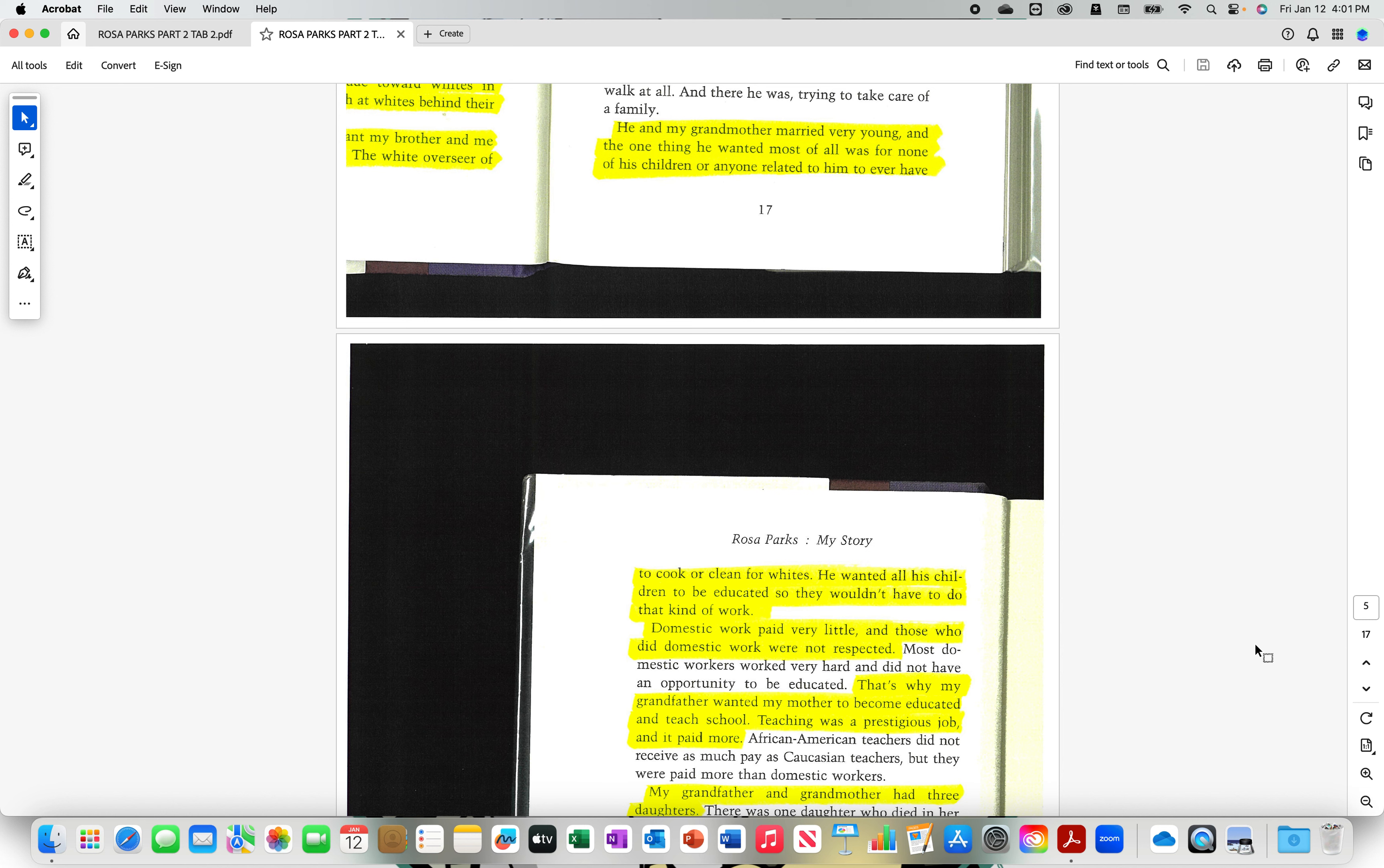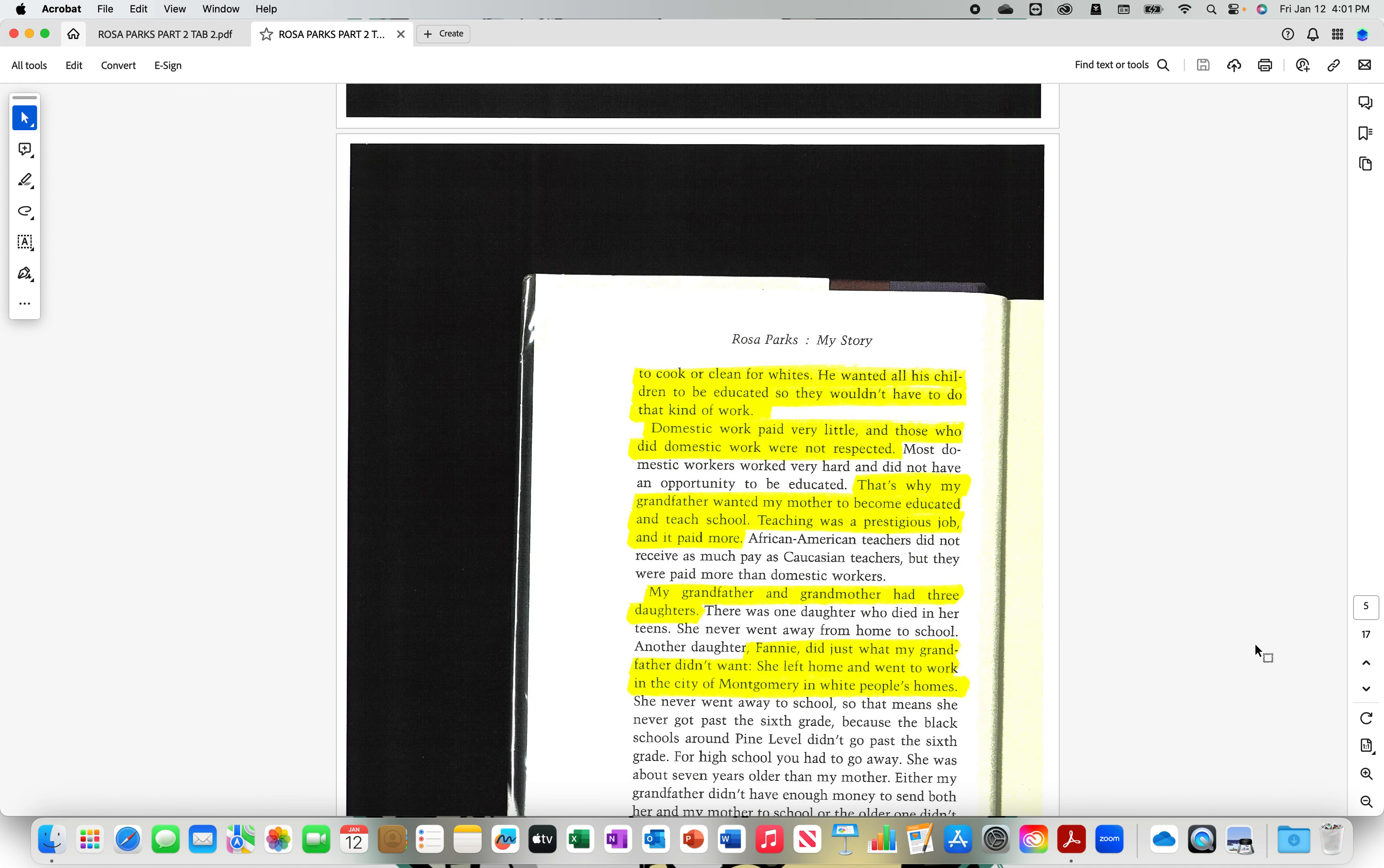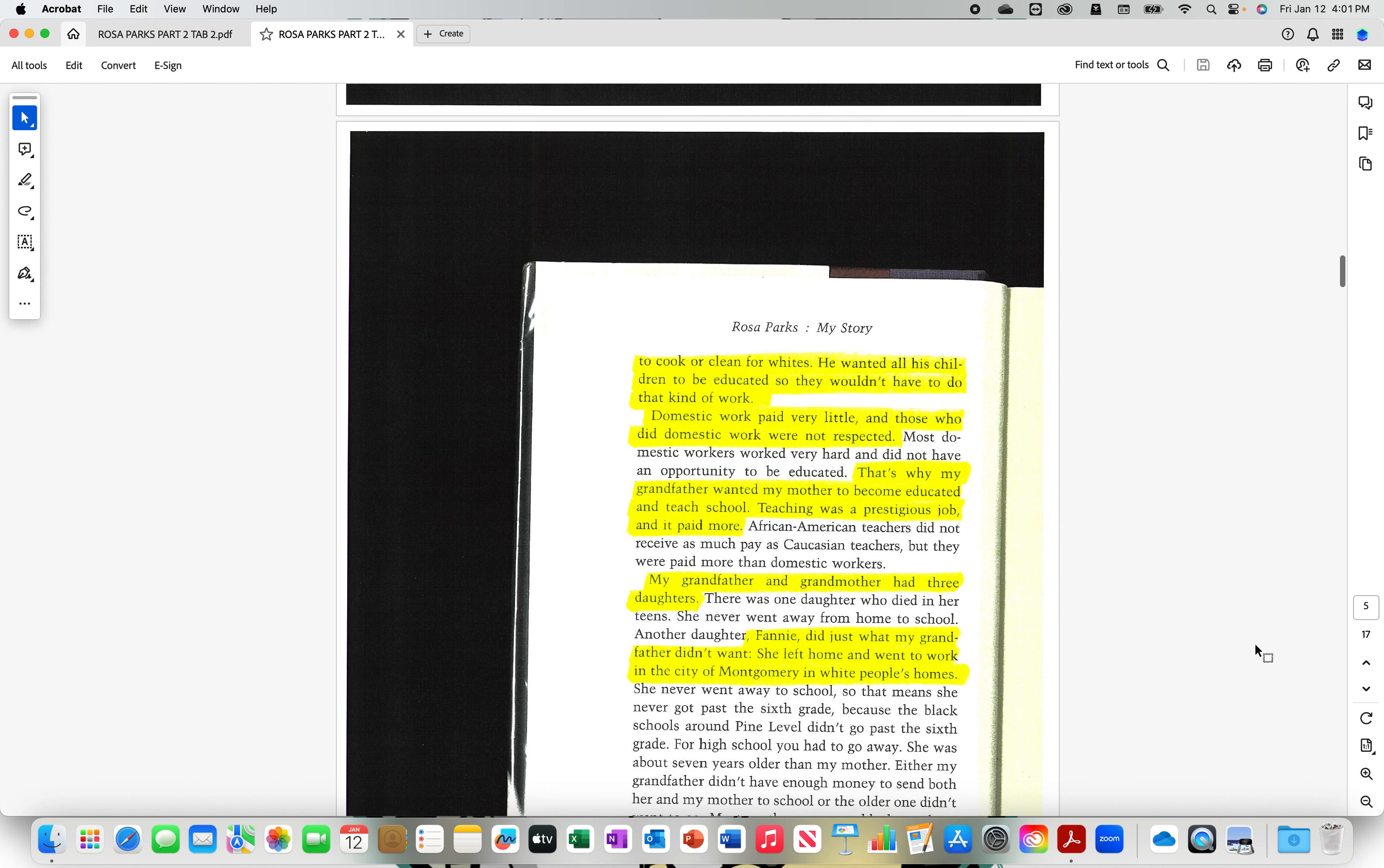He and my grandmother married very young, and the one thing he wanted most of all was for none of his children or anyone related to him to ever have to cook or clean for whites. He wanted all his children to be educated so they wouldn't have to do that kind of work. Domestic work paid very little, and those who did domestic work were not respected. That's why my grandfather wanted my mother to become educated and teach school. Teaching was a prestigious job, and it paid more.